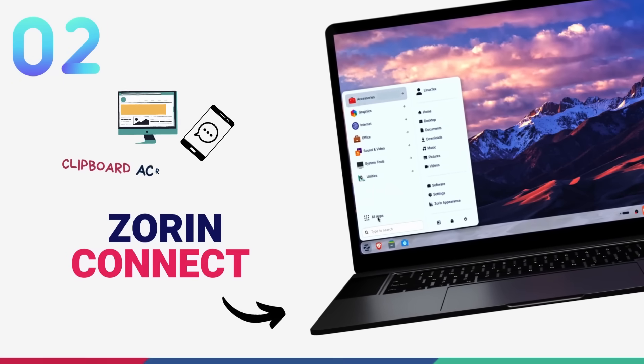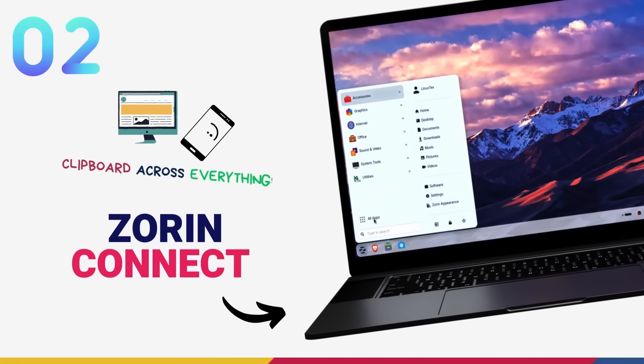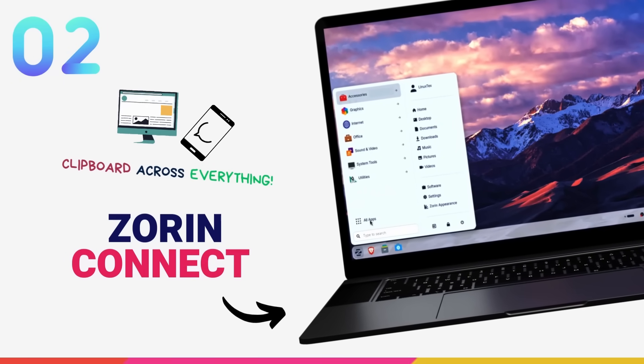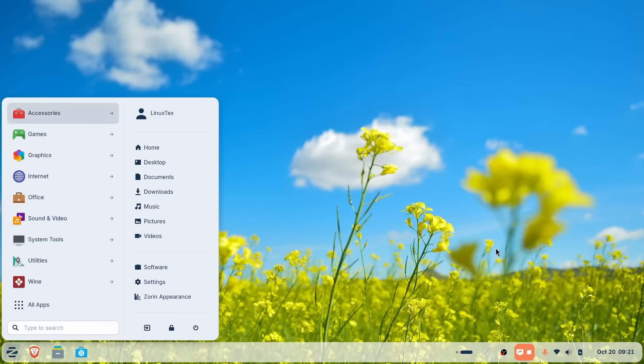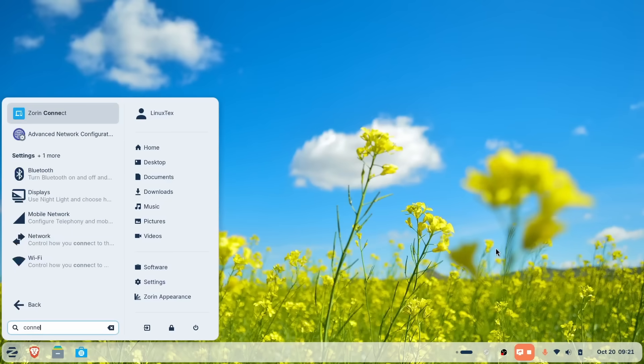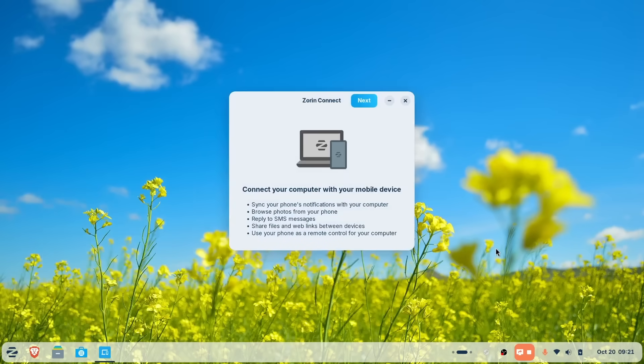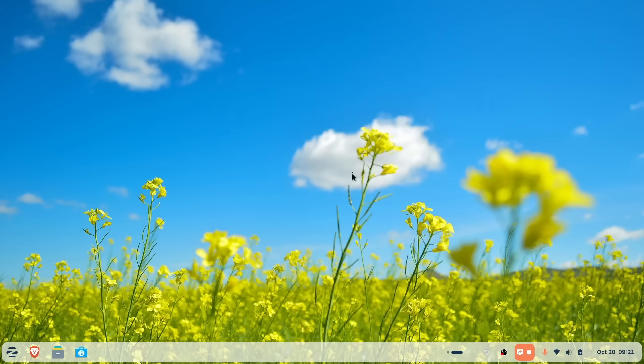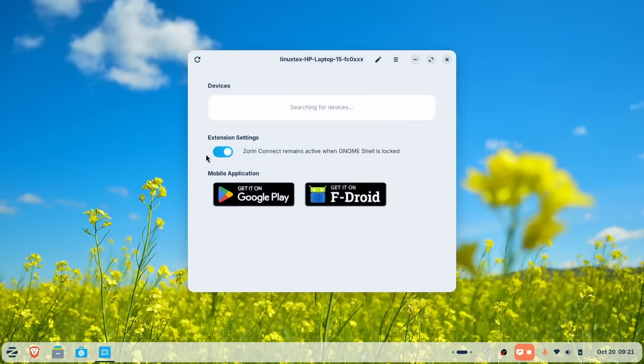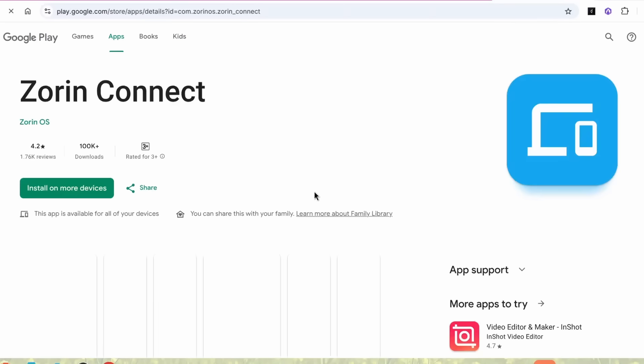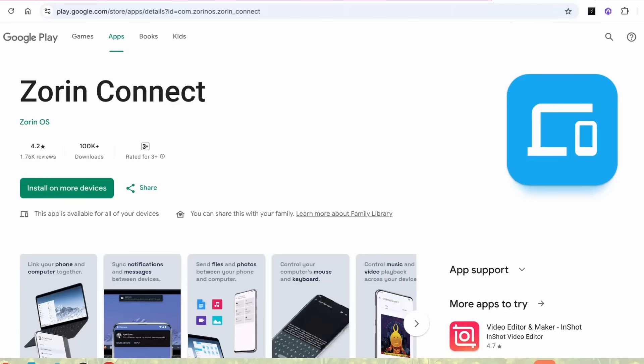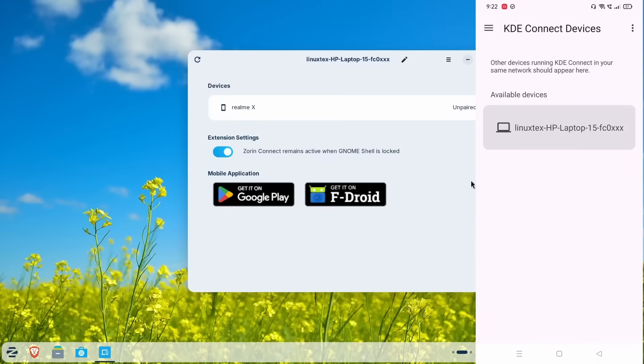At reason number two, we have Zorin Connect and this is so underrated. This feature is absolutely crucial in providing an integrated experience out of all your devices. On Ubuntu 25.10, if you want smartphone integration, you're usually hunting down GNOME extensions like GS Connect, hoping they don't break with the next update. It's doable, I actually use it, but it is a friction point.